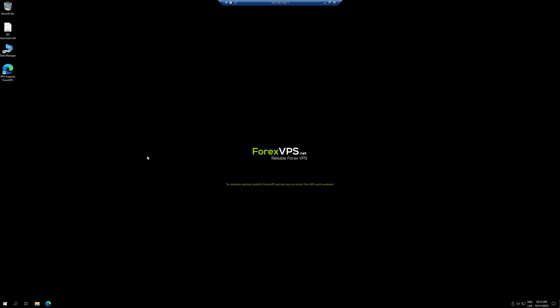Hi there, this is Ale from forexvps.net. In this video, I'm going to show you how to install your MT4 inside the VPS.